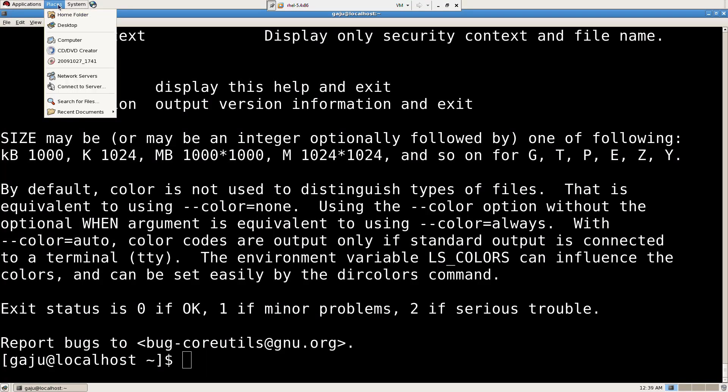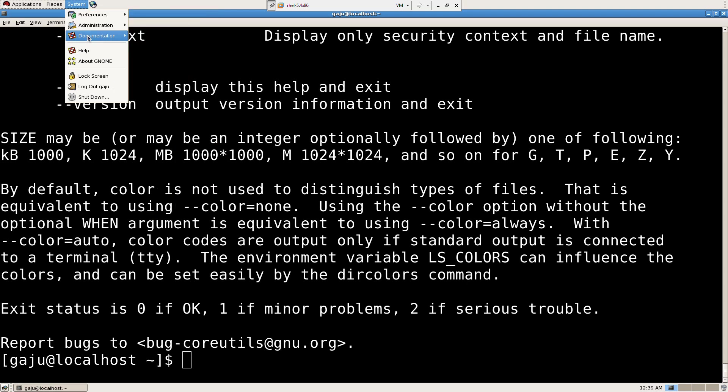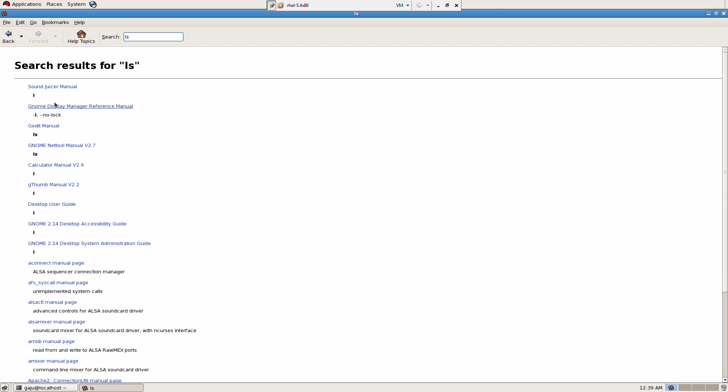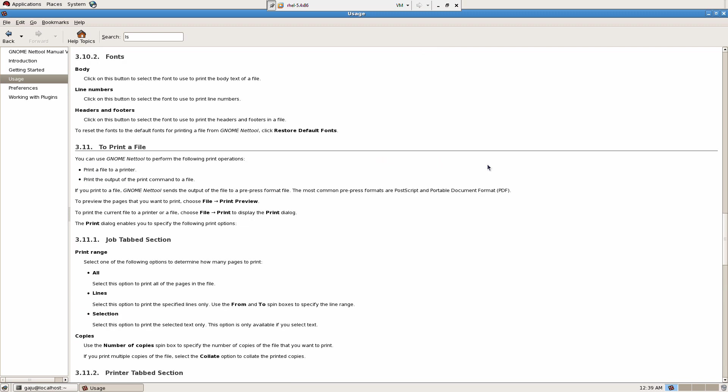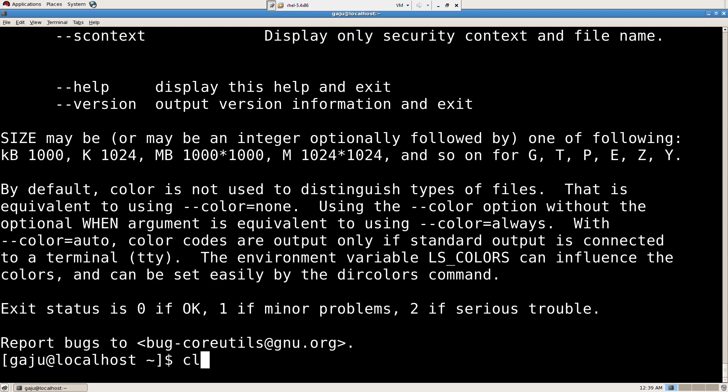The three things that you're going to do for that command: first, man LS to read the manual. Second, info LS for information. Third, LS dash dash help. Whichever is good for you, you can go through that whenever you feel the need of it. These are three different tools which are going to help you learn or master any command.